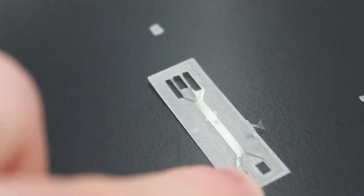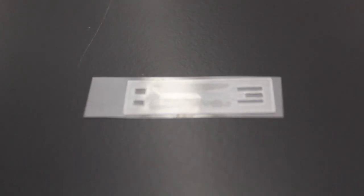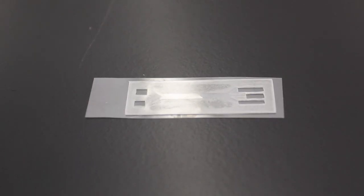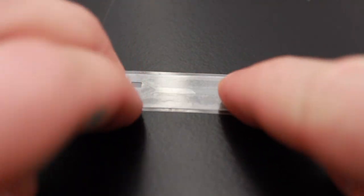Then, adhesive side down, place your chip onto another PET film and press tightly to ensure a solid fit.